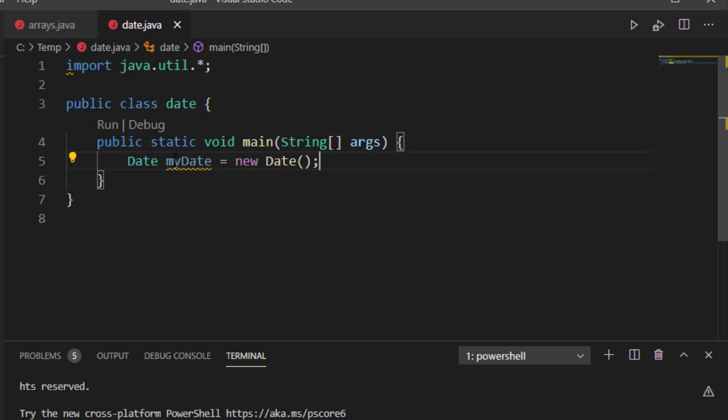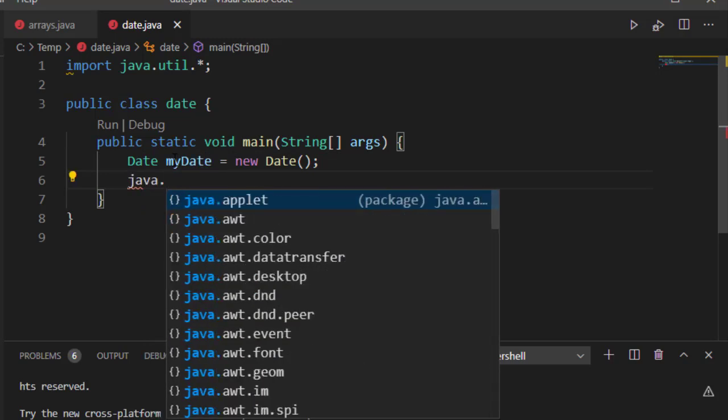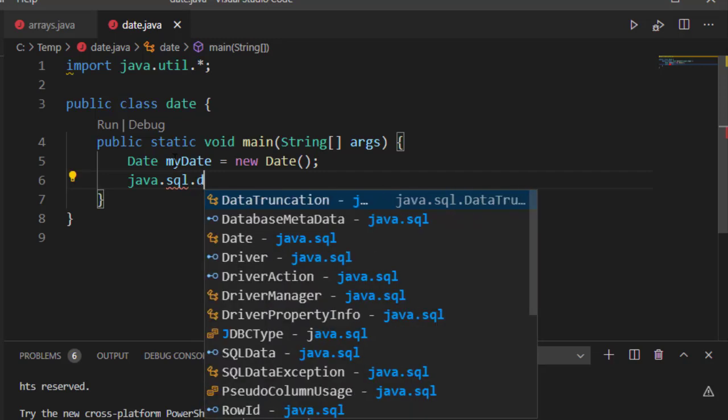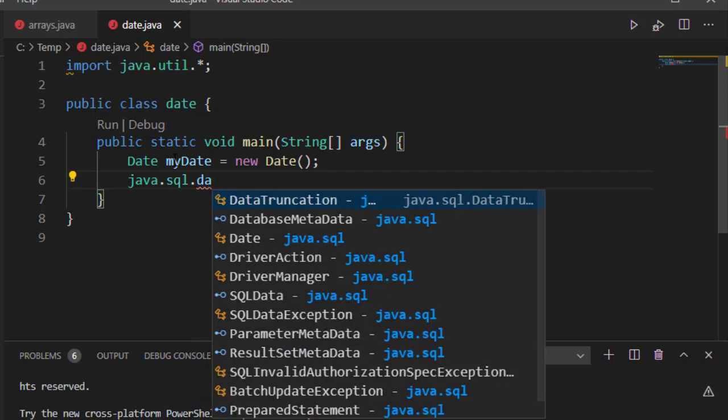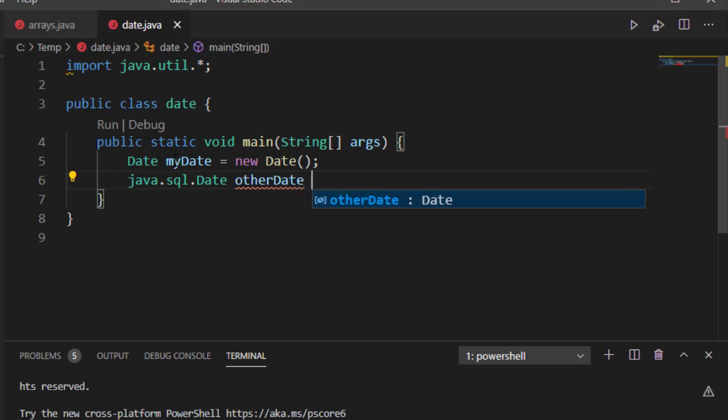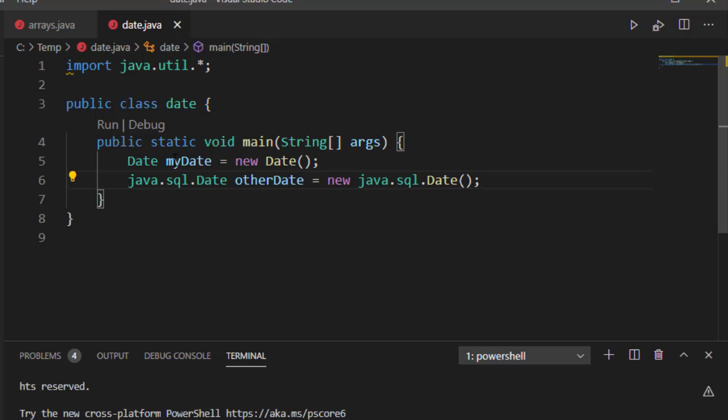If I do happen to be using both java.util and java.sql, what I can do is I can specify java.sql.date, give it an object name, then I can say new java.sql.date. This way I can get around any ambiguity that might exist when I work with dates.